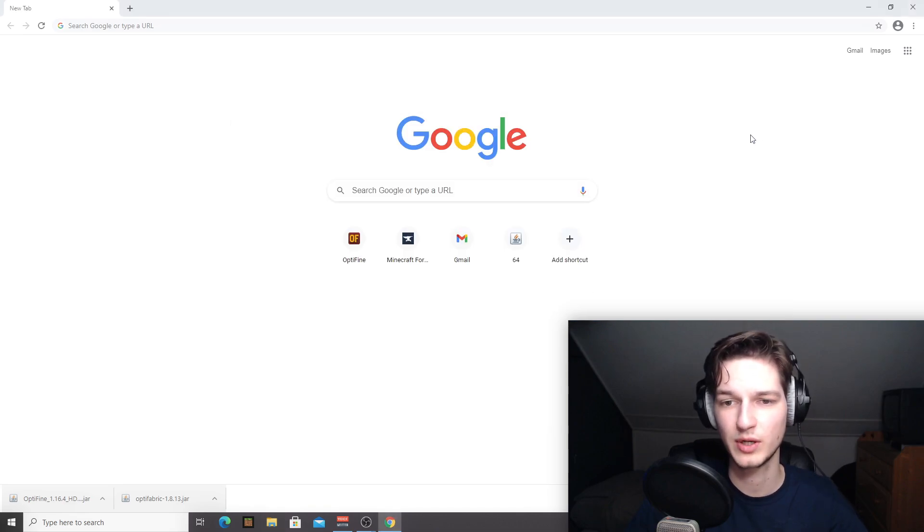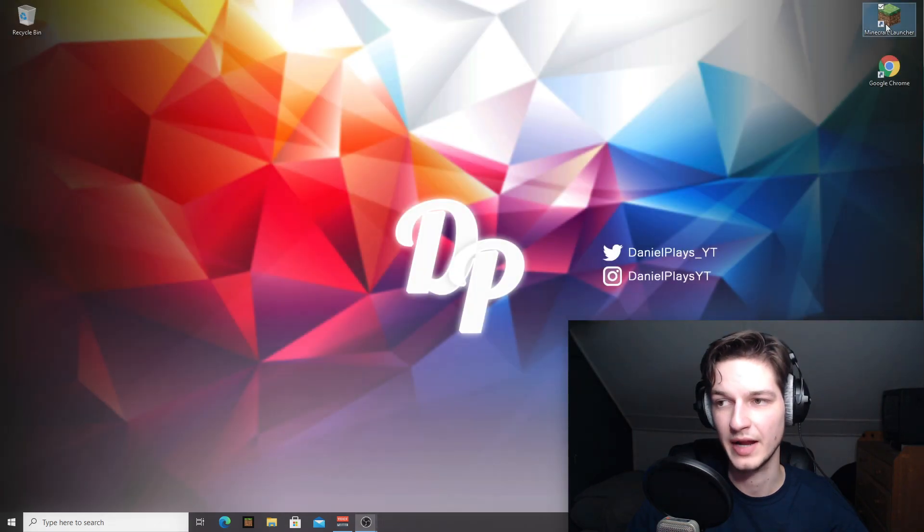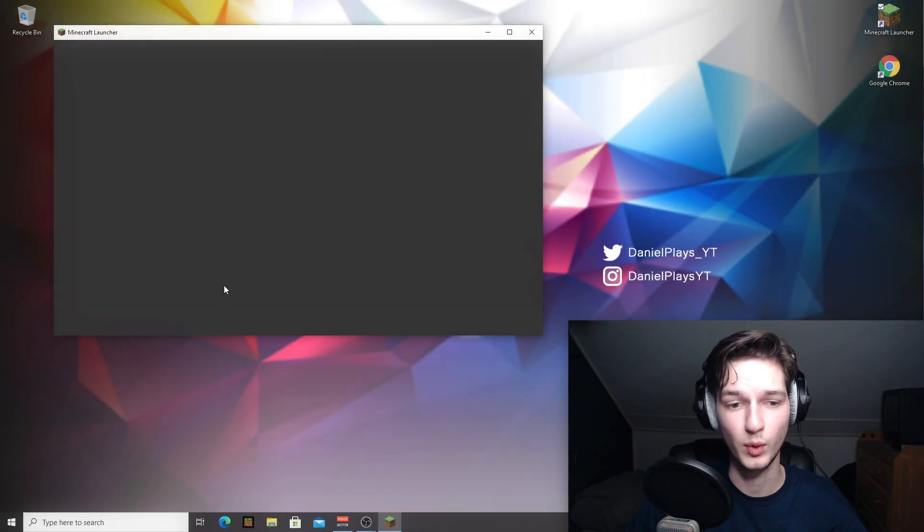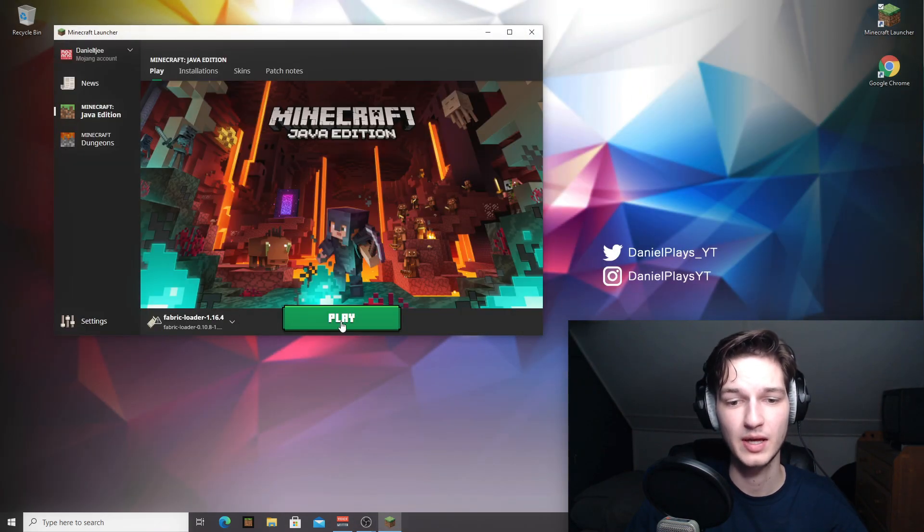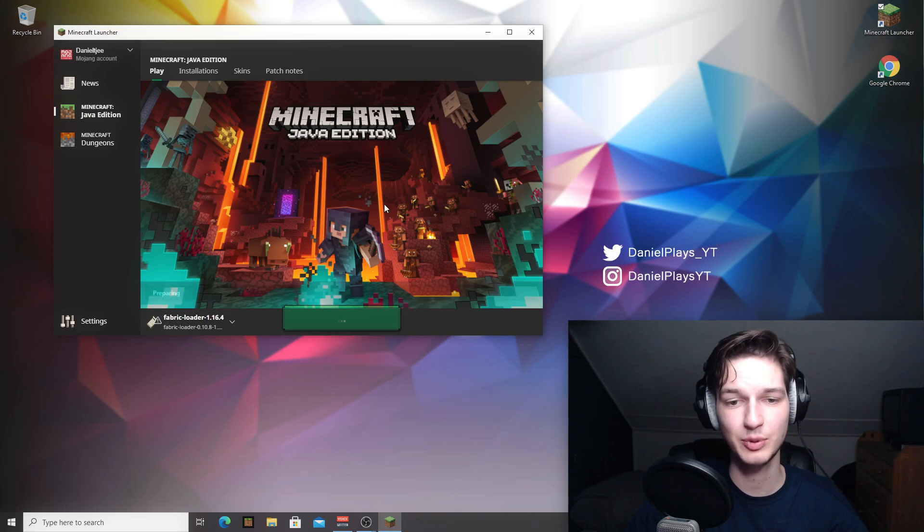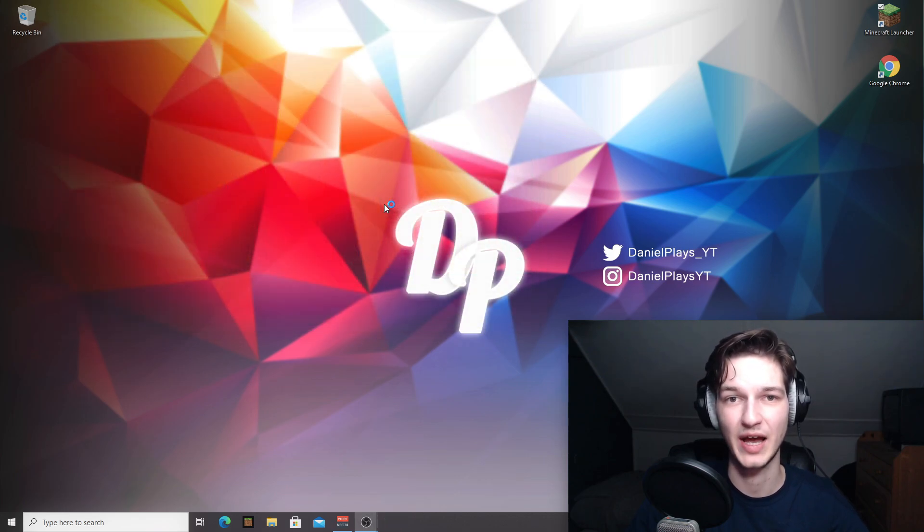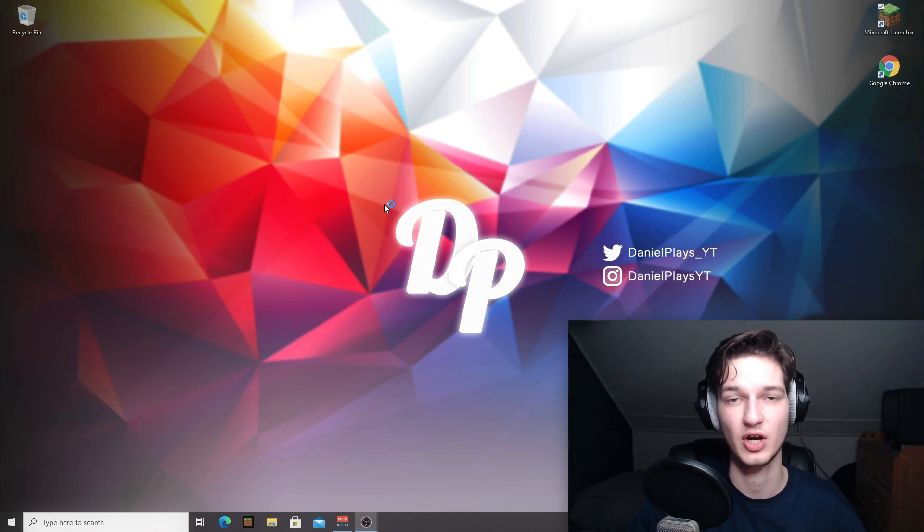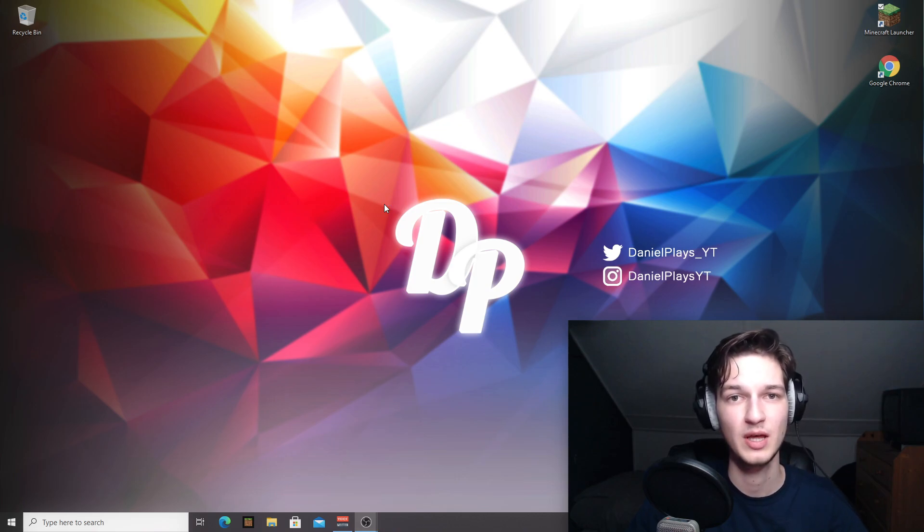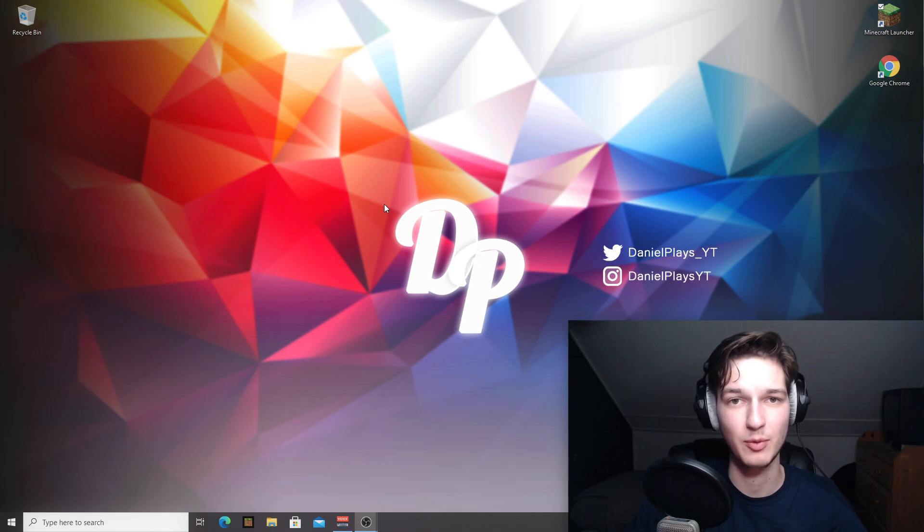Now you can close this window, close your browser. Now you can launch Minecraft with Fabric. Just click play again. And after it's launched, we should now be able to add stuff like shaders and change other video settings in Minecraft 1.16.4, whilst also having fabric to load fabric mods.